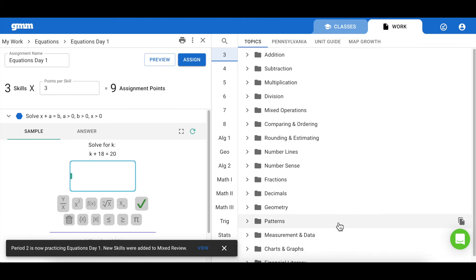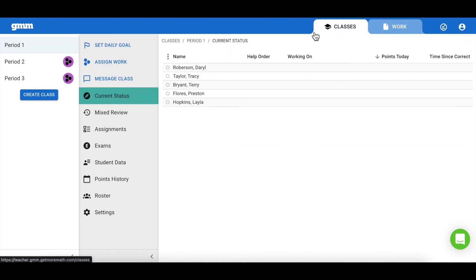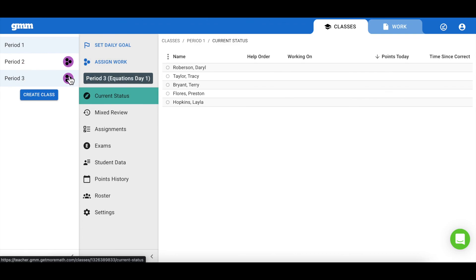You can click over to the classes tab in the blue ribbon and view the purple icon indicating each of these classes are now working on the new assignment.